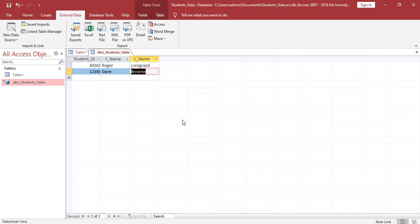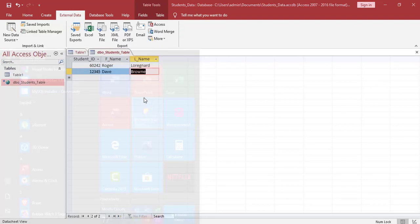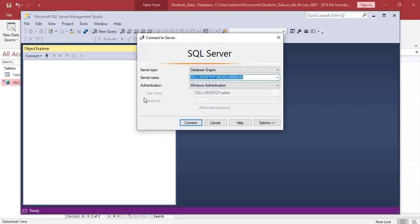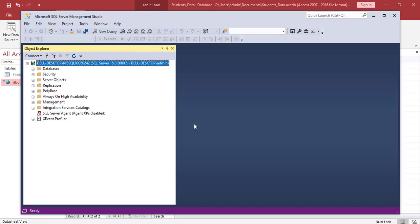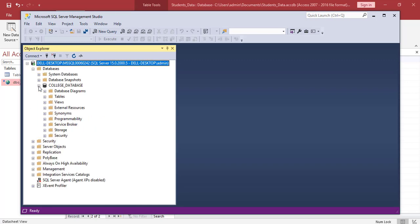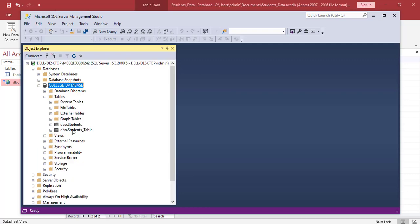And now we need to open our Microsoft SQL server once more. We're going to connect back to our server. We're going to expand database, expand our college database. We're going to expand our tables and we're going to go to the students table which we created.